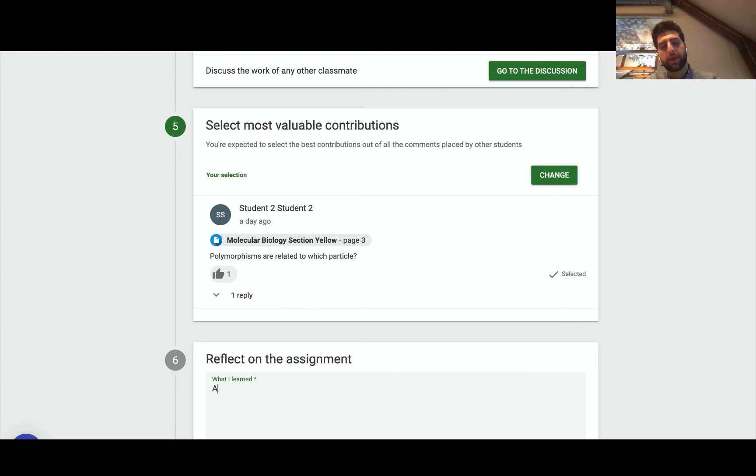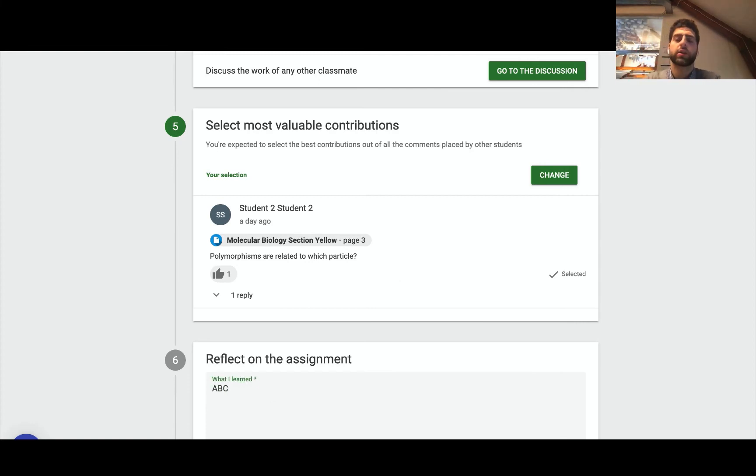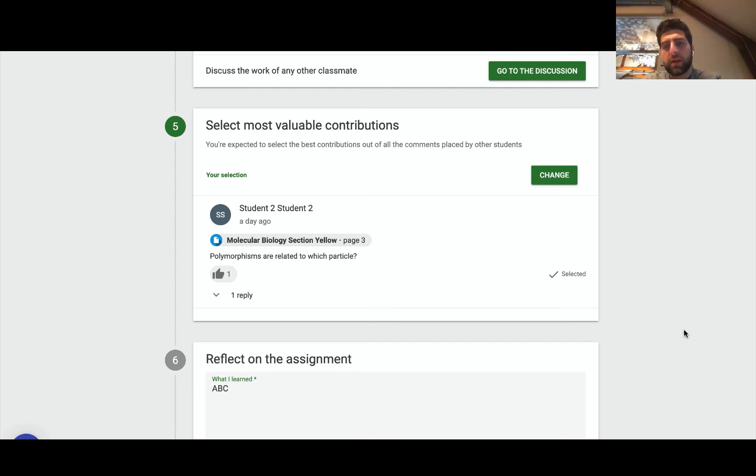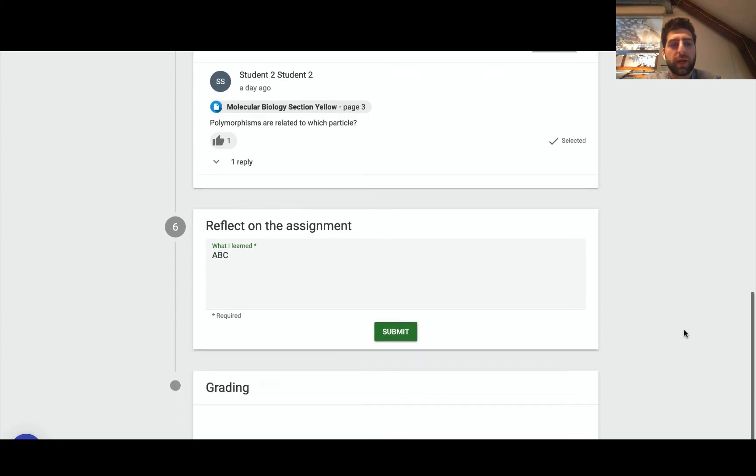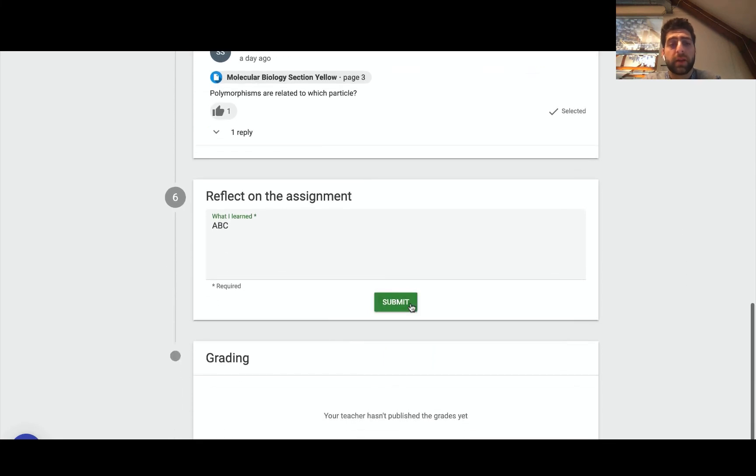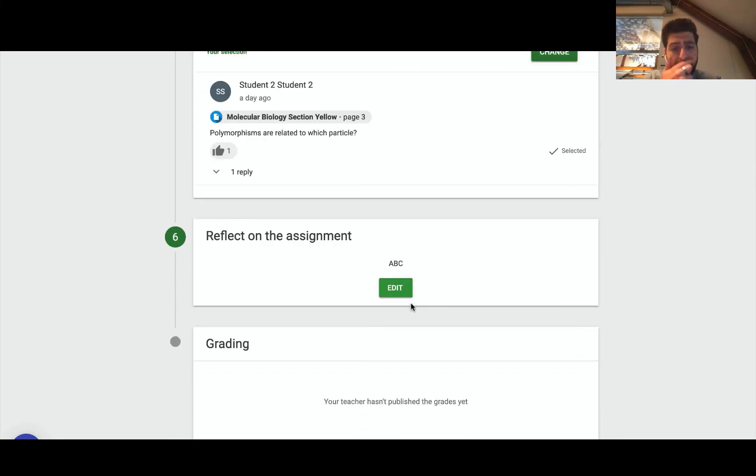Then I could write a reflection: what did I actually learn, what did the discussion teach me, how did I engage in it, and what would I do better next time? And then I could submit, really closing that feedback loop.